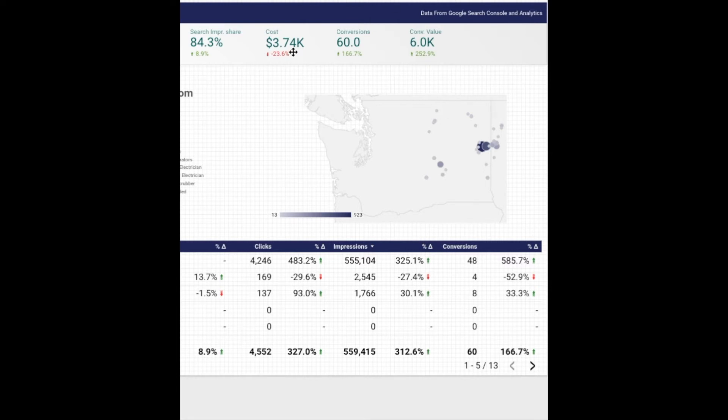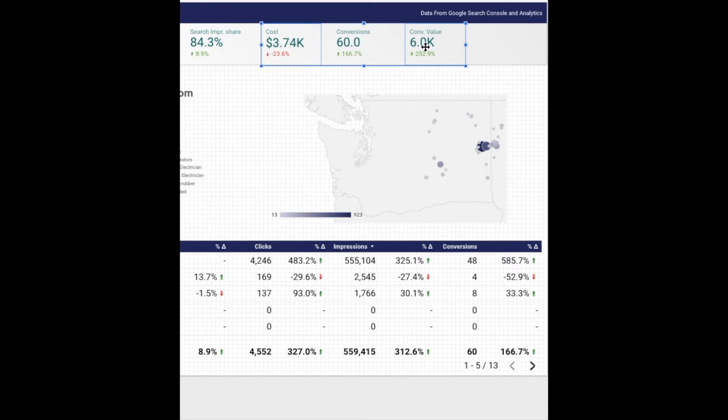The first thing you'll want to do is select your first scorecard. Our numerator is cost, the denominator is conversion value.